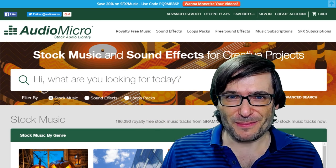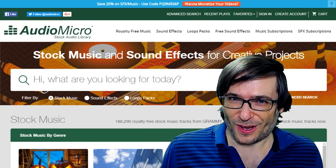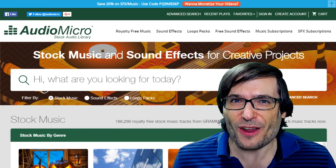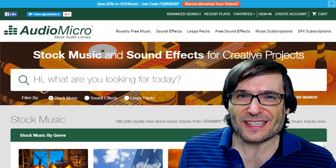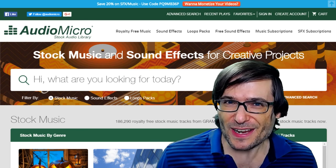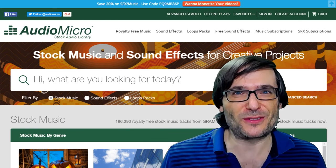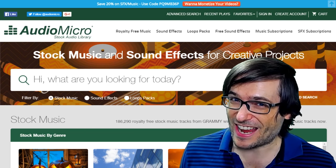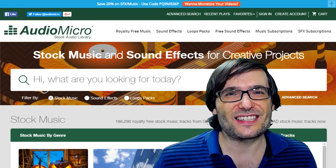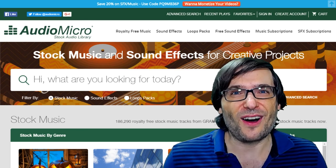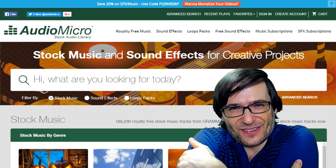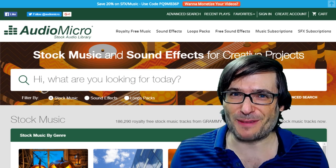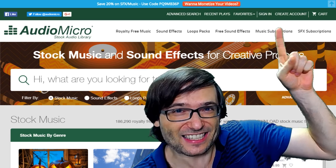Do you use Audio Micro in your videos or live streams? Send us links down in the comments to the videos that use Audio Micro music, and send us links to your favorite tracks on the Audio Micro website. I will pick deserving comments and feature them in future episodes of the George Show to spotlight your videos and your channels, so we can all help each other grow together as a family.